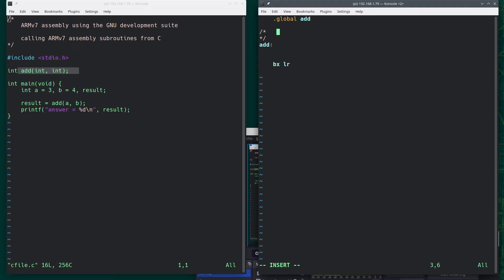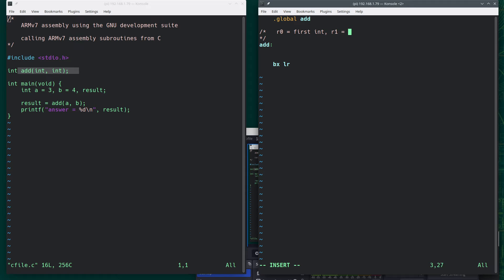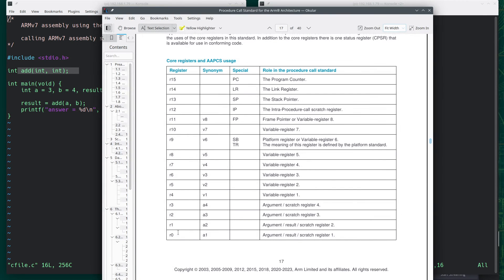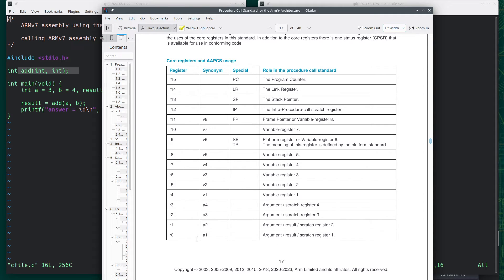Add some comments at the top. And this says something like R0 will equal, say, first int R1 will equal second int. And R0 will equal result. Because the answer, what that document told us that we're looking at over here, when it says result, is that if we're returning something, a single 32-bit value, it will be in R0.